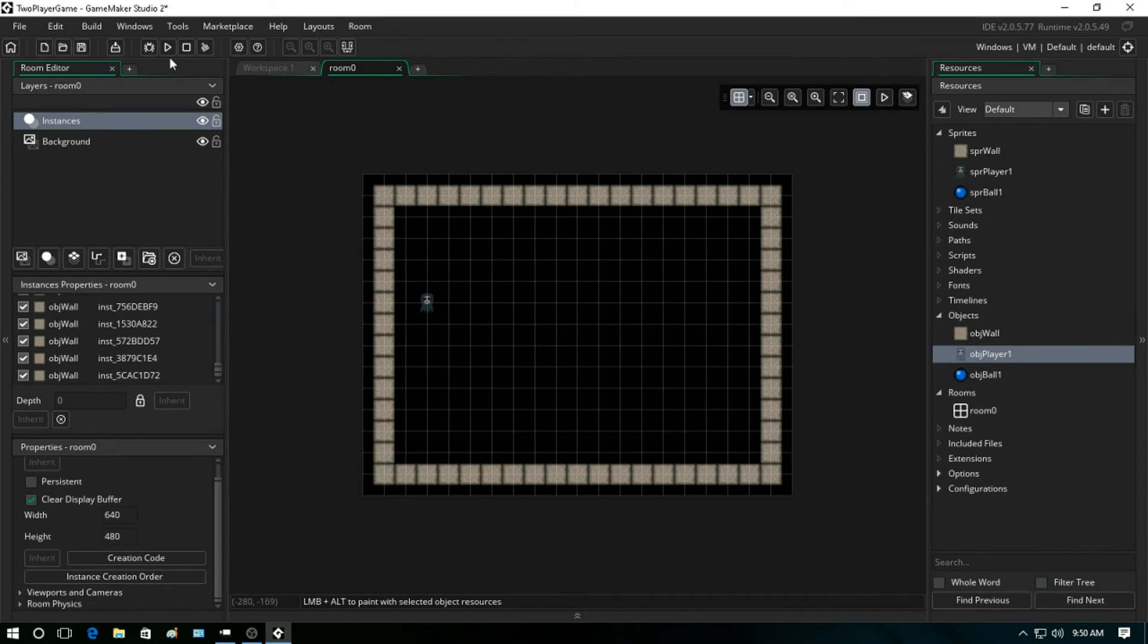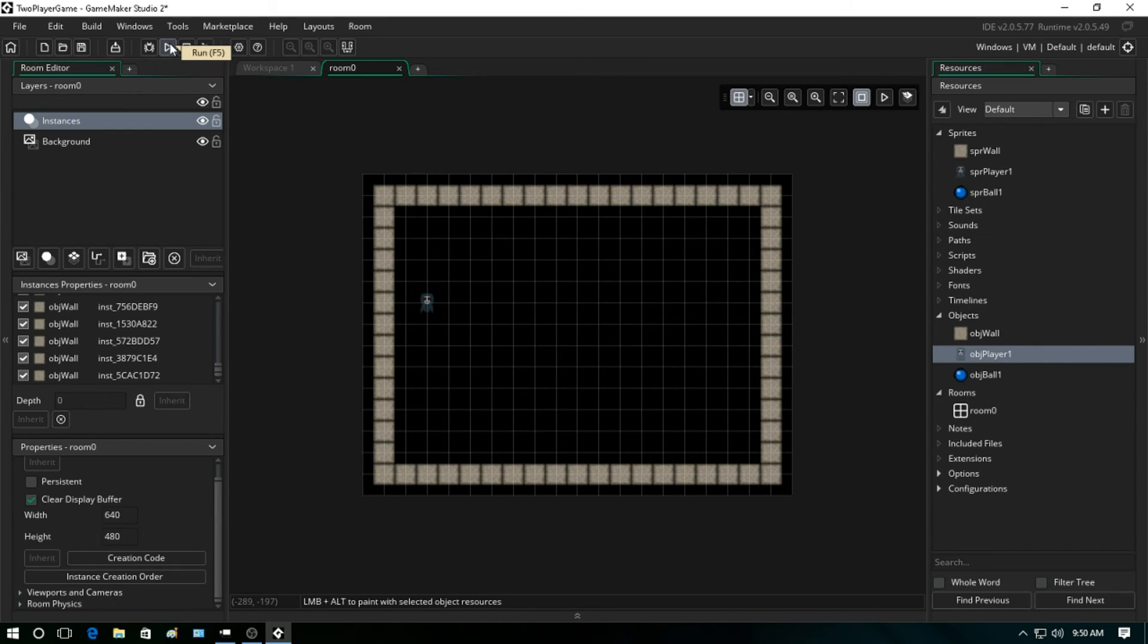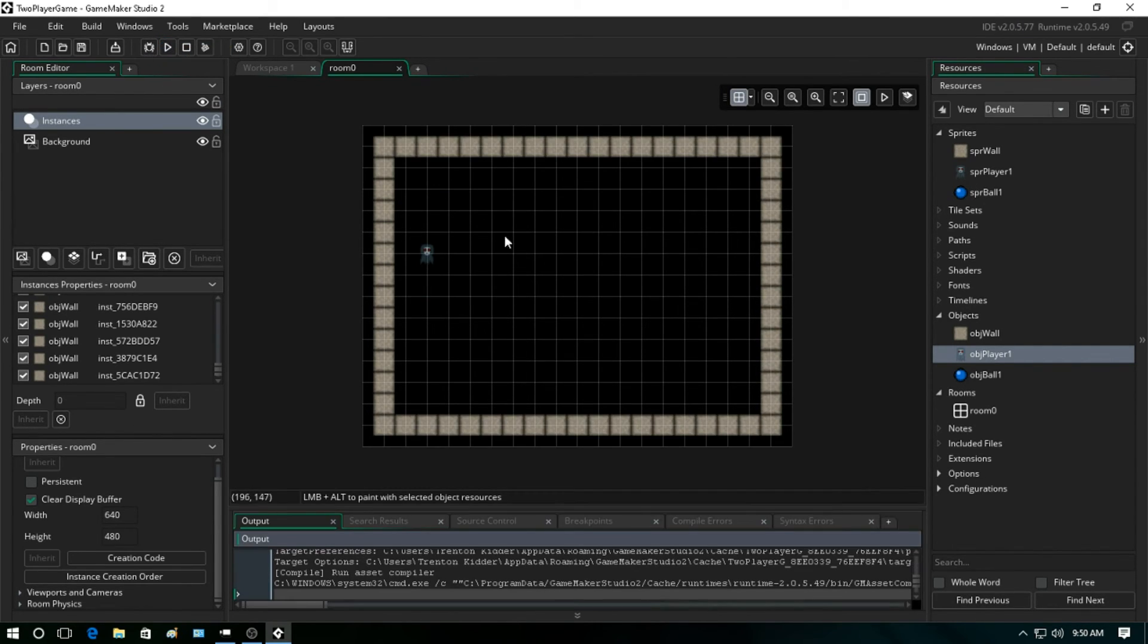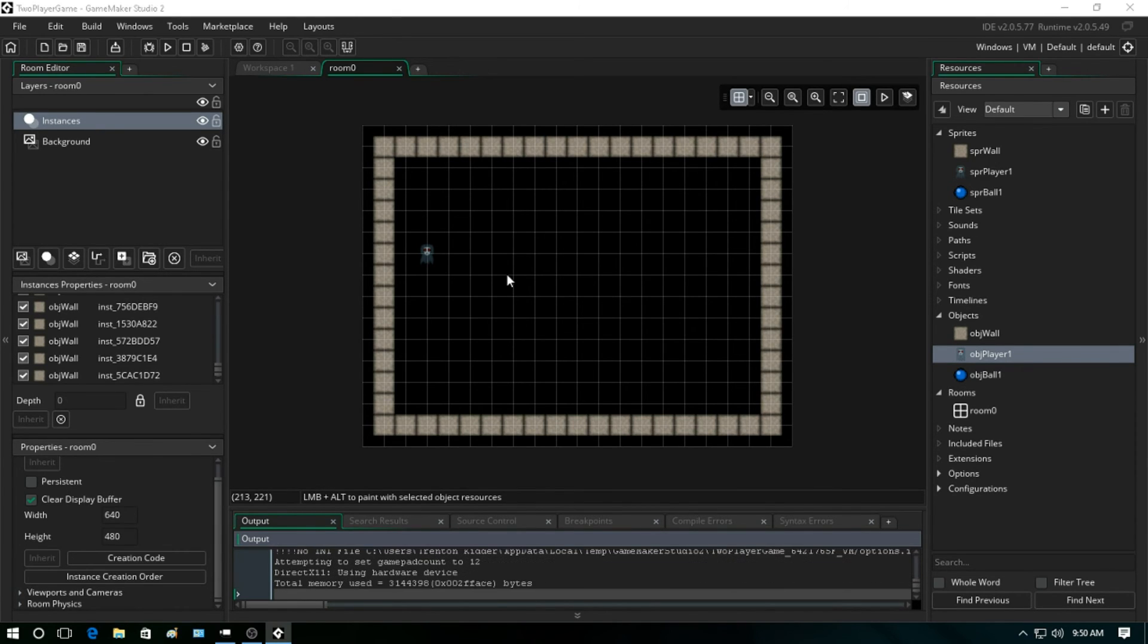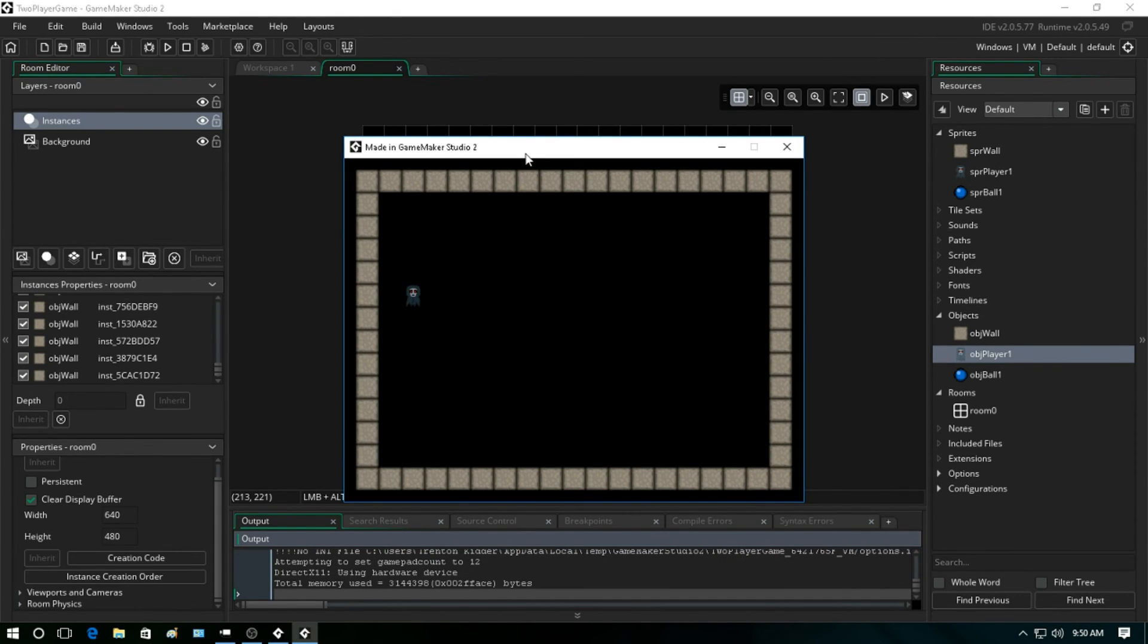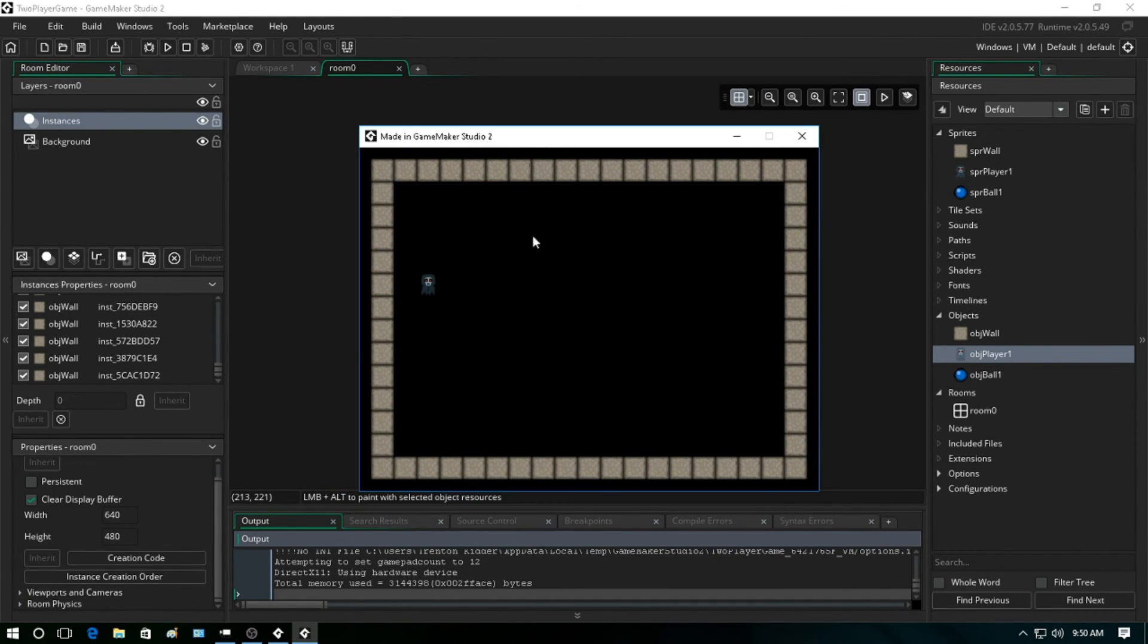And if we come up here to the run, we can test our game. So we can either hit run or F5 - either one's the same thing. And this will bring up our game. There you go, we have our very first game in GameMaker Studio 2.